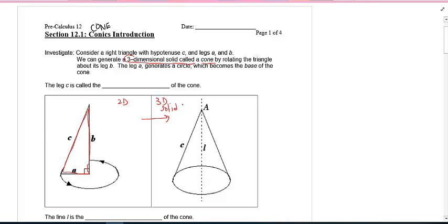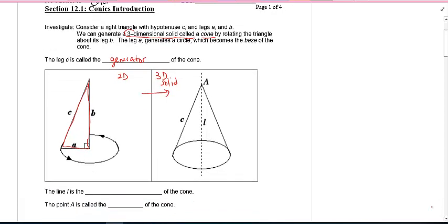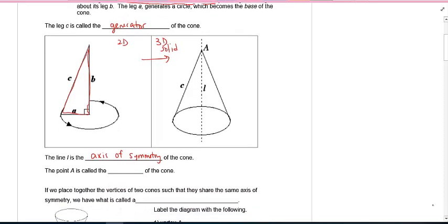The leg C is often called the hypotenuse, but of the 3D shape it's really called the generator — it actually generates the cone. The line L down the middle is like the axis of symmetry; it's the line that cuts it in half equally. And the point A at the top you can call the tip, or in this case the vertex of the cone.